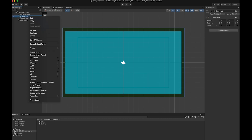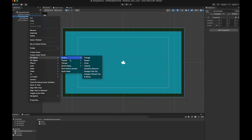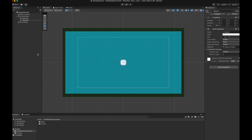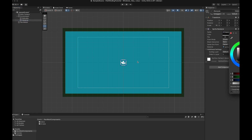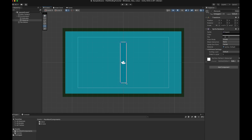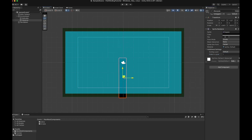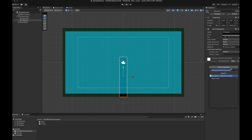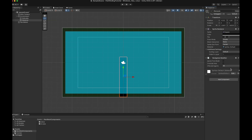Let's now create a new 2D square as a child of the environment object and call it Obstacle. Give it a color if you want and resize it. This will be the non-walkable area in the game that the AI has to find a path around. Set the order in layer to 1 in the Sprite Renderer to make sure it gets rendered in front of the ground. Position it wherever you want and add a Navigation Modifier component to it. Then select the Override Area checkbox and select Not Walkable in the area field.